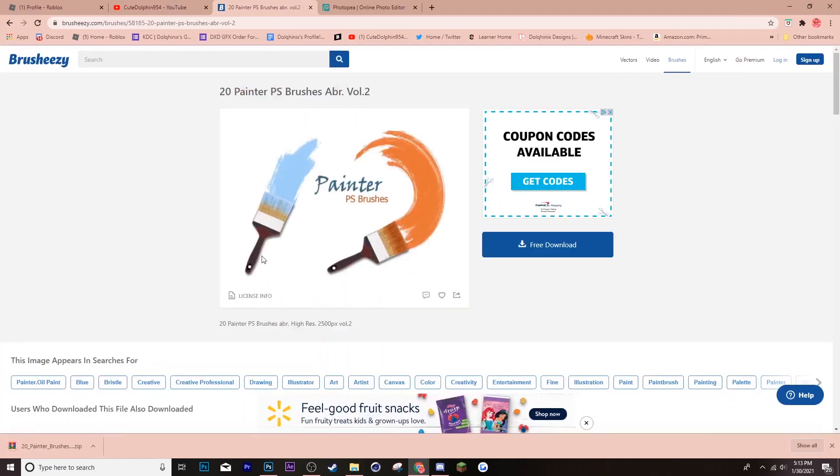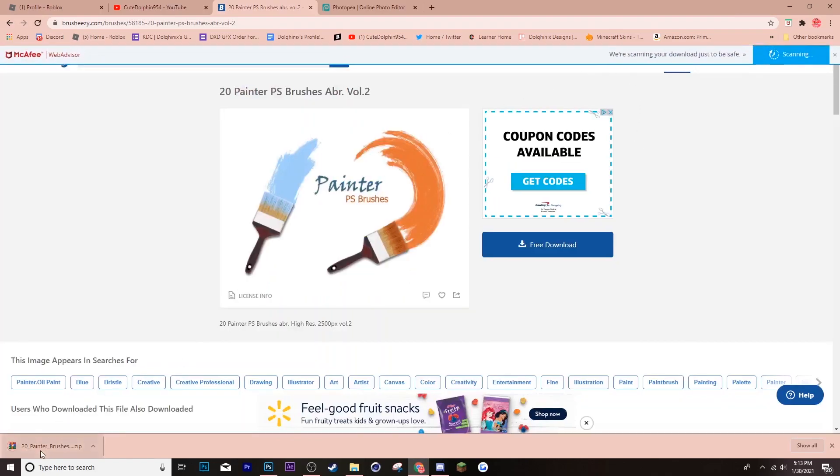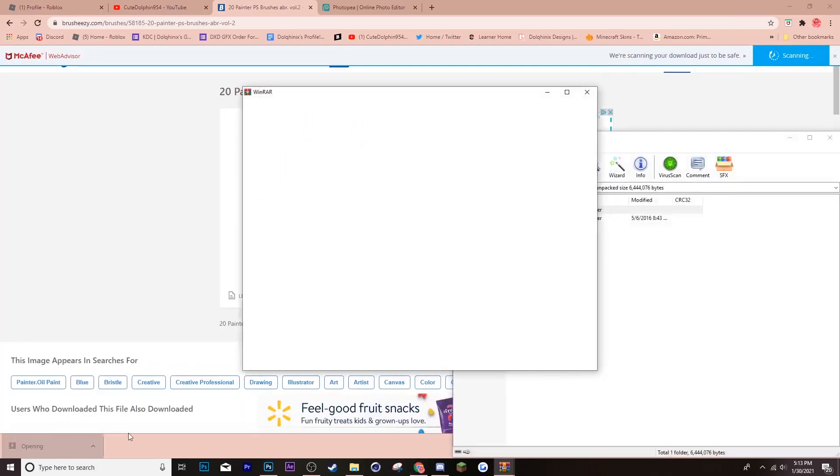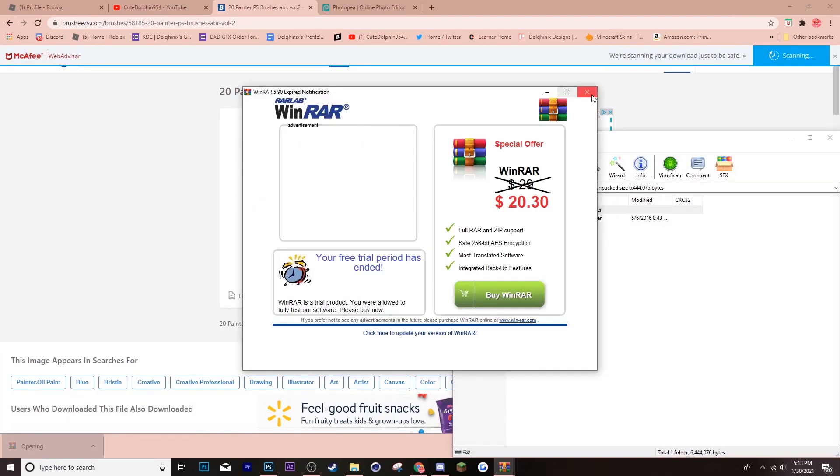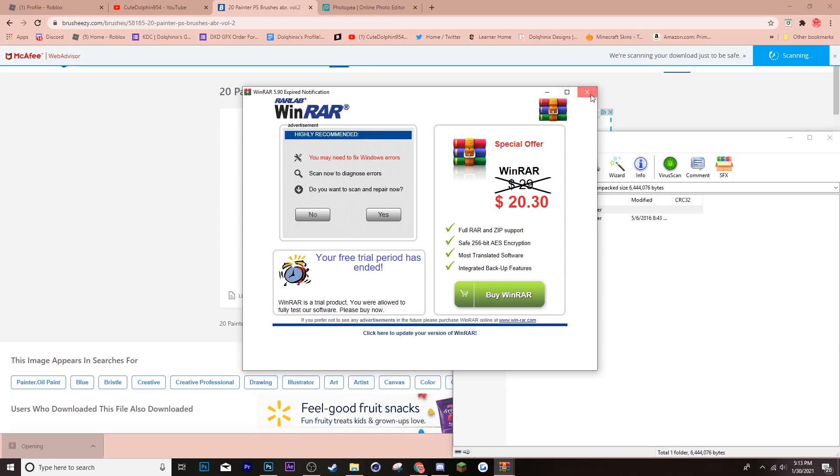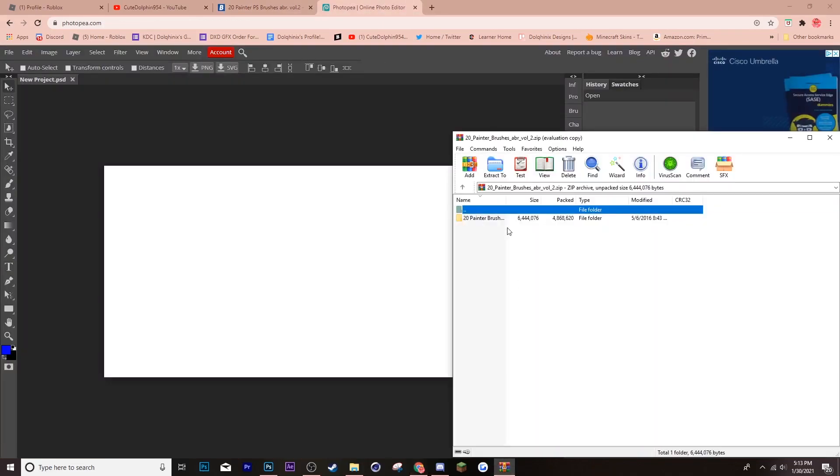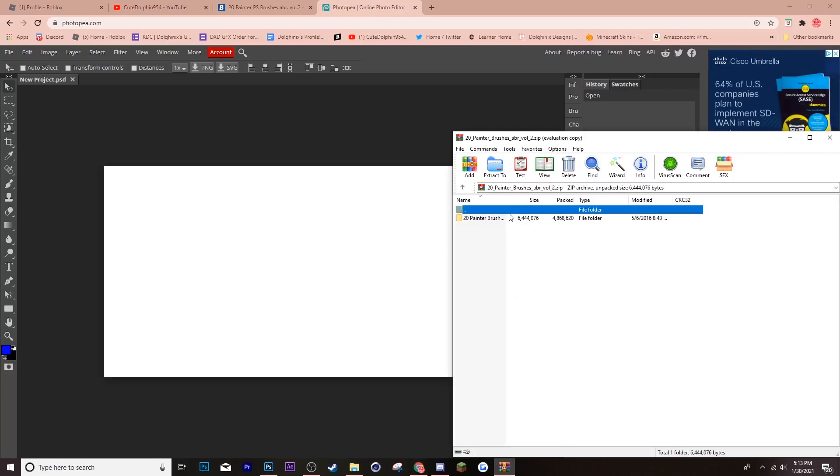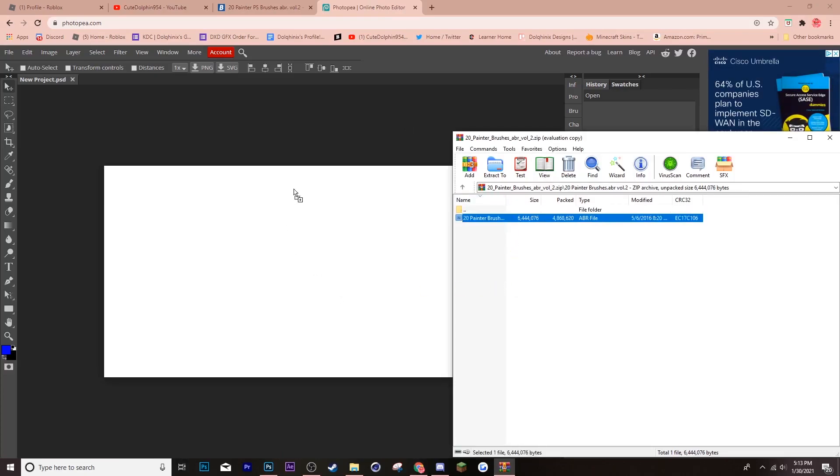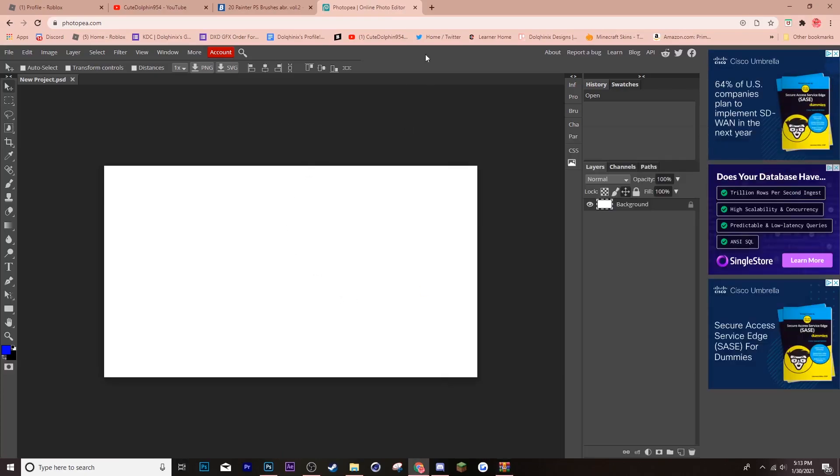So, go to the bottom left of your screen. Click the zip file. Close this random tab. And then, go back to Photopea. And, usually, what I do is, I open it and I drag the brush into here. But, that hasn't been working.